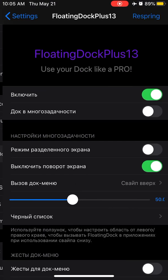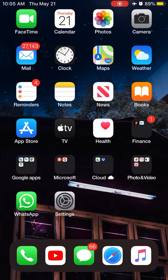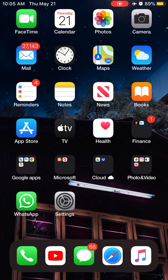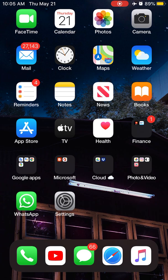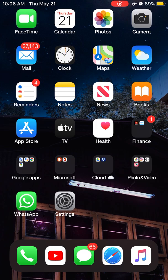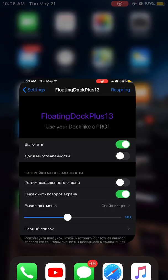FloatingDockPlus13 is a tweak which gives the floating dock like here and you can put any amount of apps. You can enable functionalities like swipe up for dock and use it for multitasking like iPad. So FloatingDockPlus13.